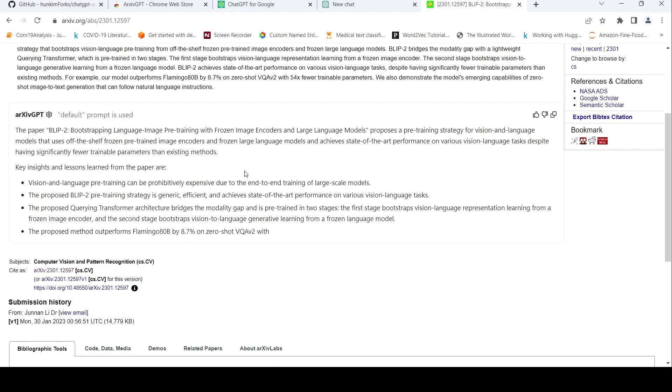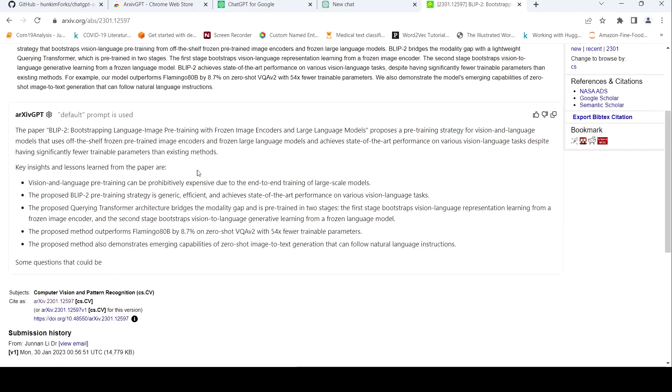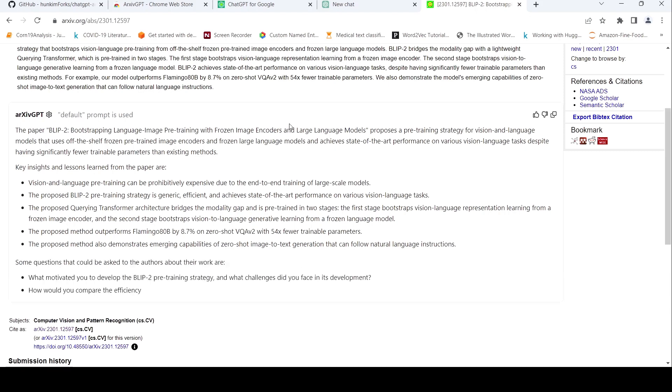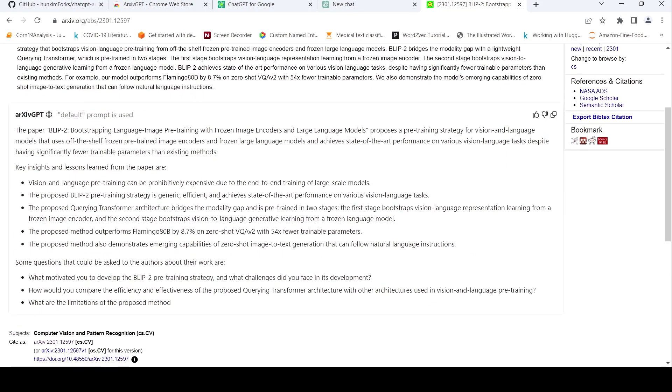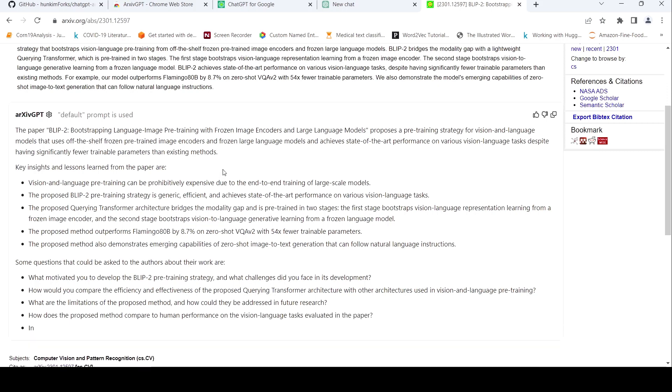So this has been generated by chat GPT. Some of the results which are present over here may be hallucinations. We don't know. So we need to always check out the paper again, whether whatever has been written over here is factually true.